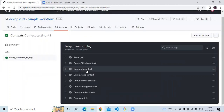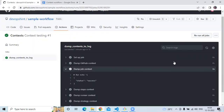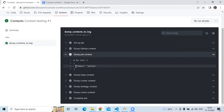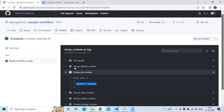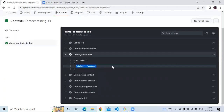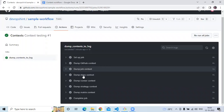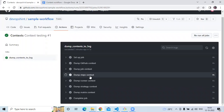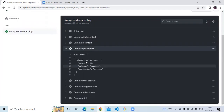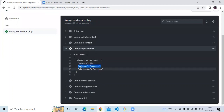Then next is job context. So let's check — it shows us about our job. Our job has succeeded, so the status is success. Then next is steps. You can see the outcome is success, conclusion is success.